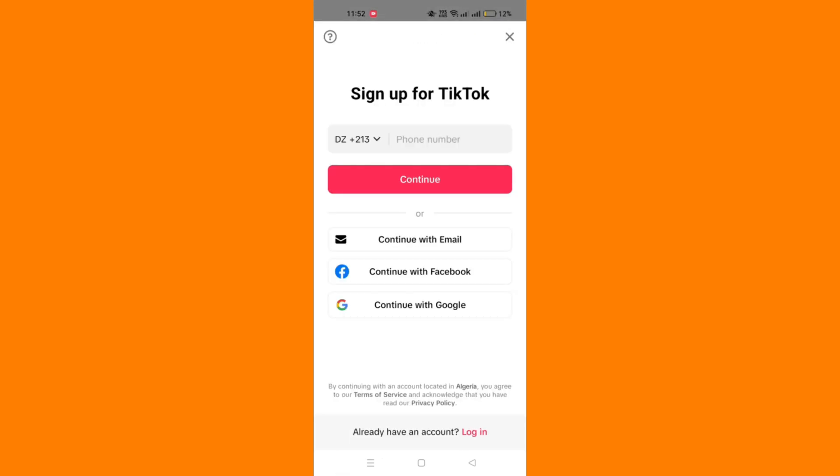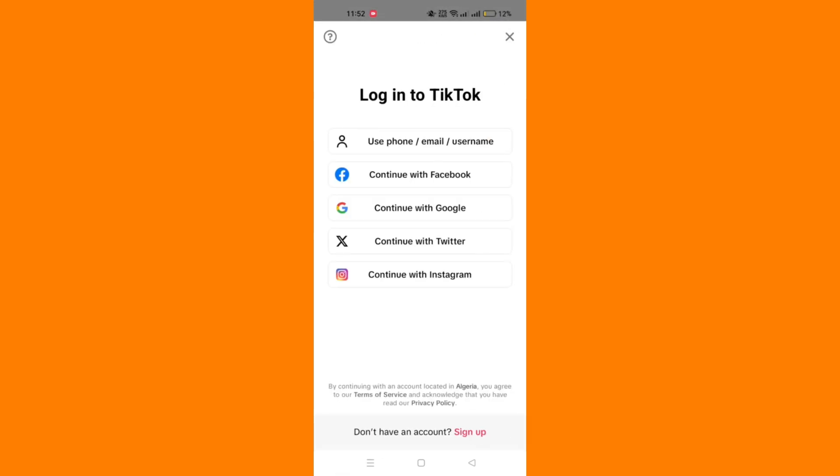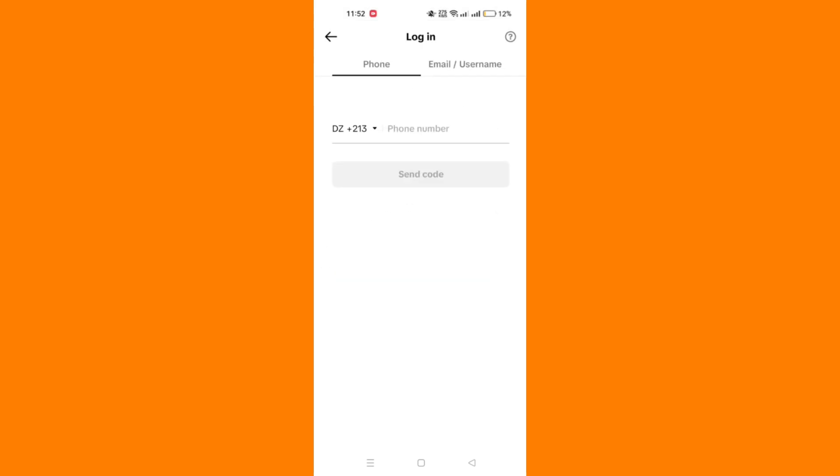The second method is to use your phone number instead. If you're using your email to log in, try using your phone number instead. Sometimes this can bypass the issue.